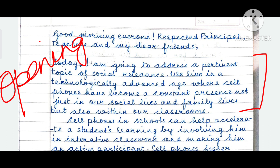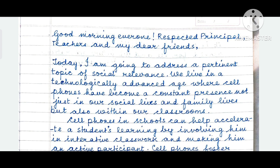I have written the introductory statement accordingly — dealing with a topic of social relevance, mentioned directly at the very beginning without beating around the bush. We live in a technologically advanced age, where cell phones have become a constant presence, not just in our social lives and family lives, but also within our classrooms. This speech is about the use of cell phones in schools and classrooms. In the introduction itself, I have shown that I understood the topic. You may also use a quote — it need not necessarily be a literary quote. You may give a proverb, an idiom, or anything, if you are comfortable with it.